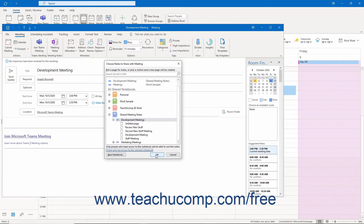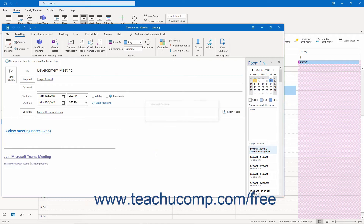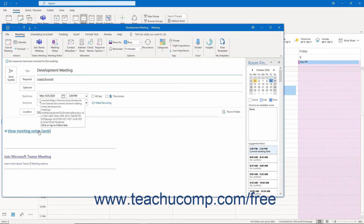Back in the Choose Notes to Share with Meeting dialog box in the Outlook app, make sure you have selected the desired section or page within the shared notebook in which to create the meeting notes. Then click the OK button to insert a link to those meeting notes into the large text box in the meeting window. Any meeting invitees can click this link to open the selected section or page of meeting notes and view and/or edit its contents. The link appears in the meeting request as 'View Meeting Notes (web)', and they can click the View Meeting Notes portion to open the notes in their desktop version of OneNote.